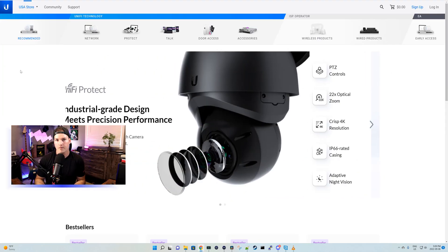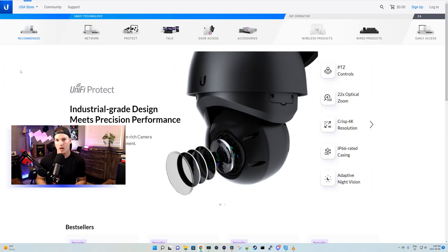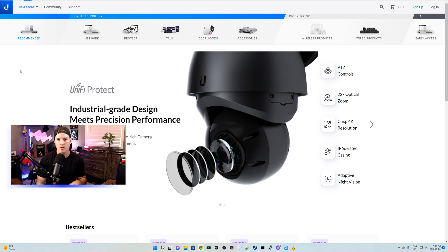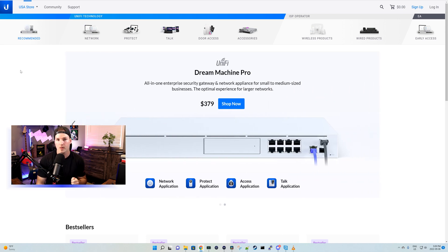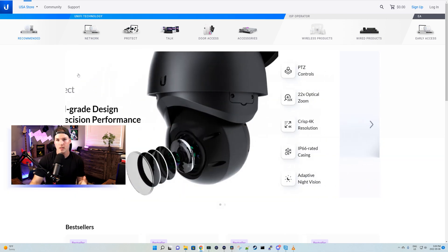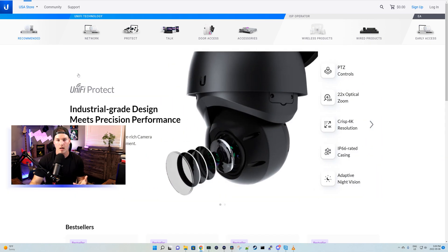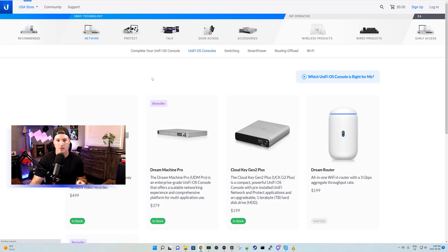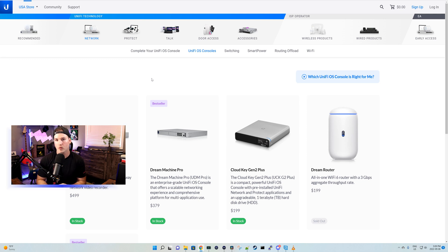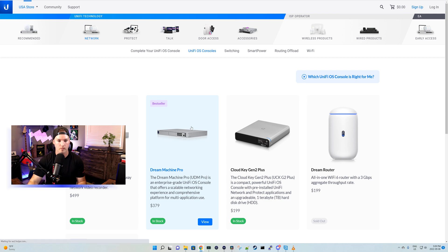So to start off, it looks like UI Care is only available in the United States right now. I'm not too sure if they'll bring it to other countries, but I hope they bring it to Canada. So to see what is covered in UI Care or how to purchase it, we need to go to networks and then it's under our UniFi OS consoles. So UI Care is only available right now for the UDM Pro or the UDM SE. Let's click on the UDM Pro.